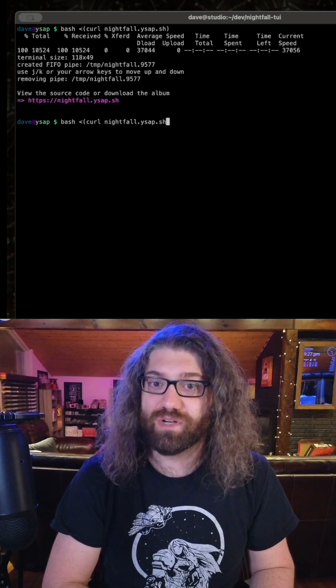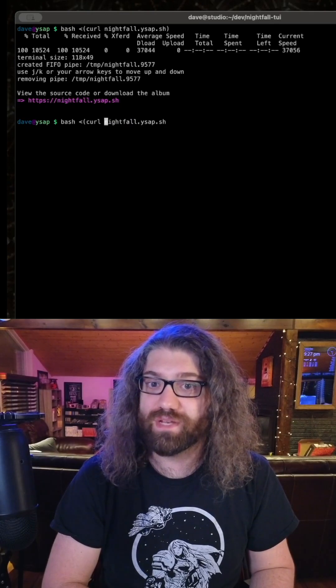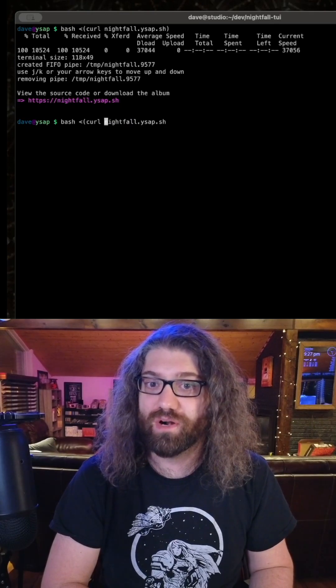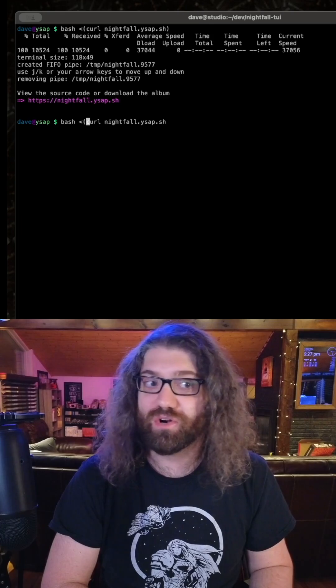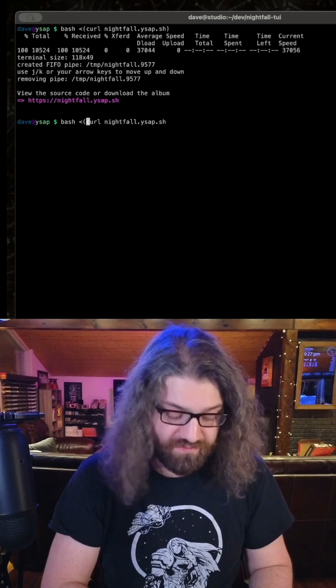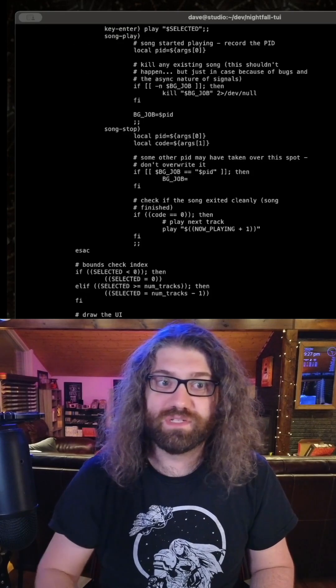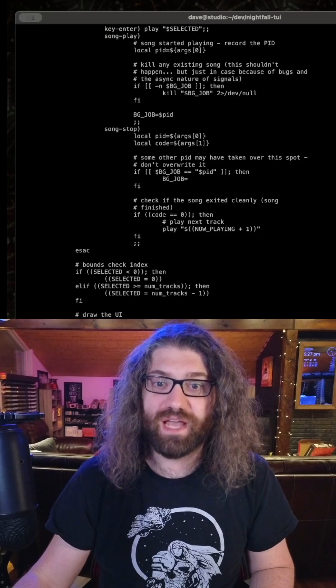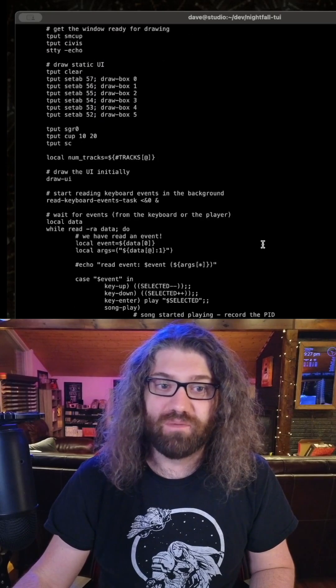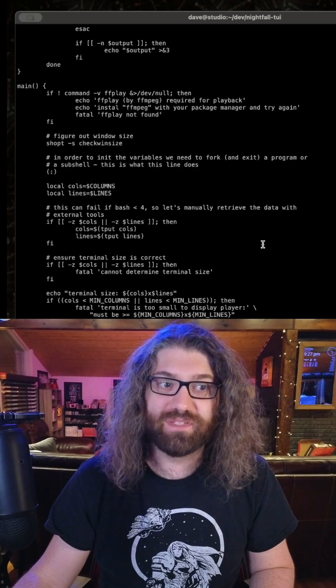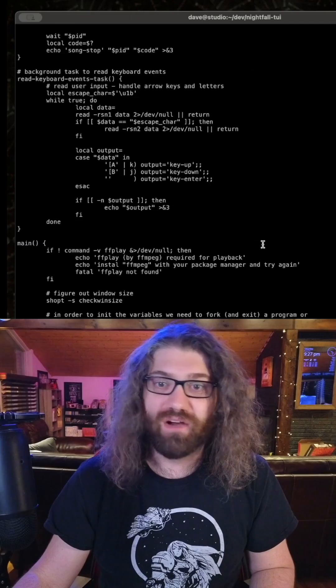So if you're curious how this works, I would say go to the website in your browser or you can just curl it yourself. And when you curl this, of course you just get a bash script. So this is how it's all rendered.